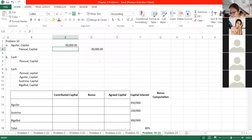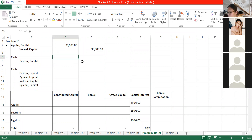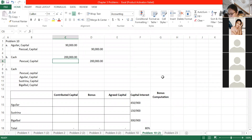Letter B: Pascual invested 200,000 in the partnership and received an interest equal to her investment. This is just an investment, so nothing affects the old partners' capital accounts. We simply debit cash 200,000 and credit Pascual Capital 200,000. That's it - as simple as that.